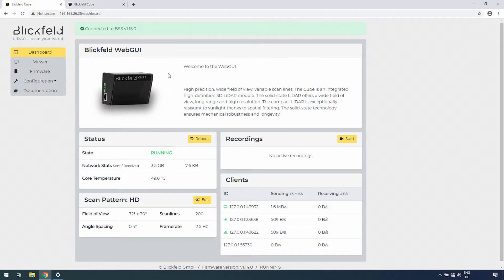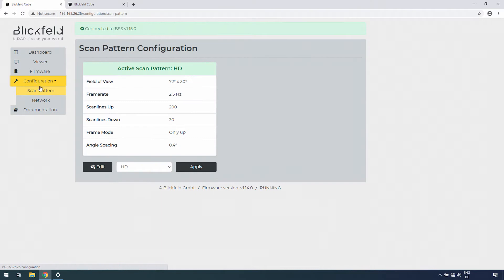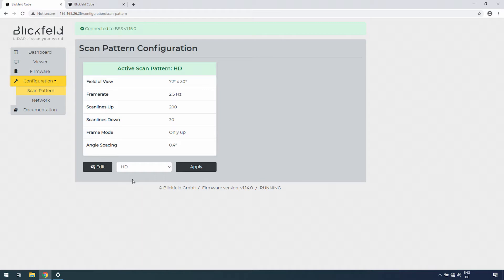Select Configuration in the WebGUI's navigation bar. In this tab, you can configure the scan pattern and the network. By default, you are on the Scan Pattern Configuration tab.